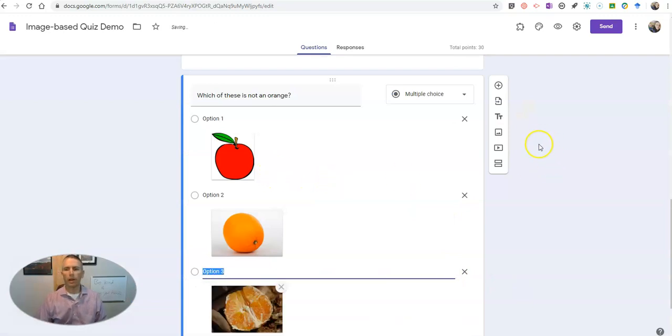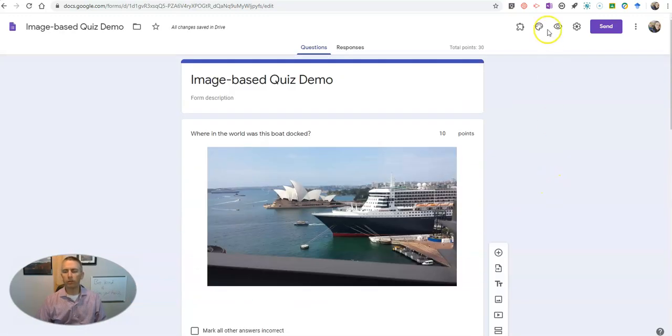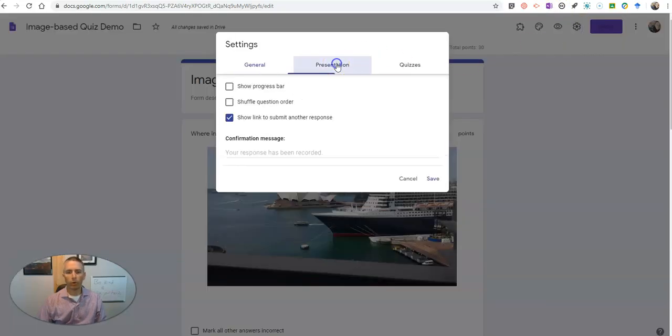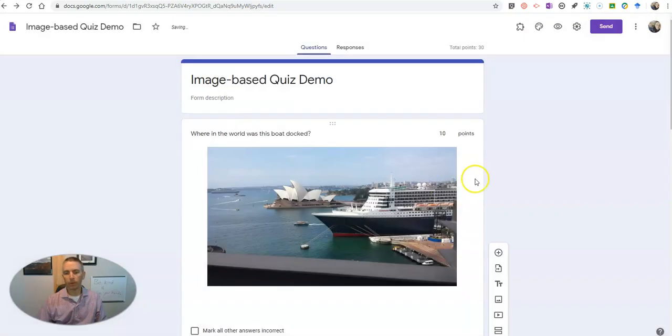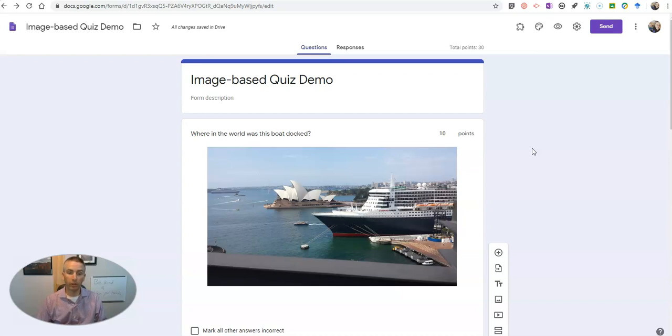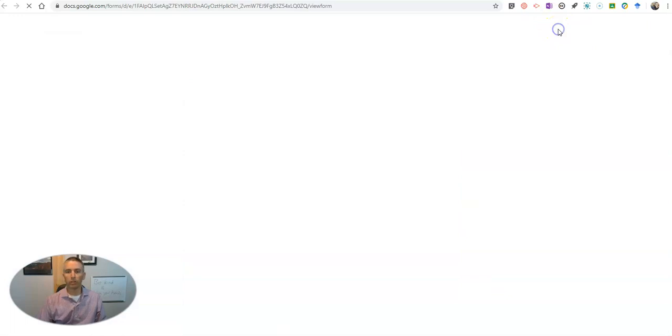Now if I were to use the function in this quiz for question order shuffling, that random shuffle of question order, those pictures will still stay with each of those questions and with each of those possible answer choices. Let's go ahead and take a look at the quiz.